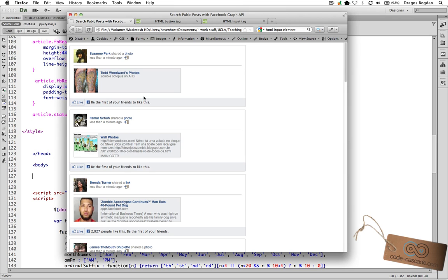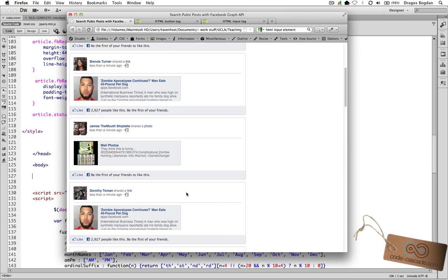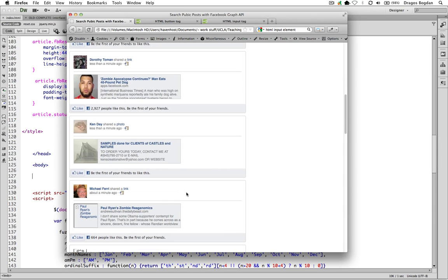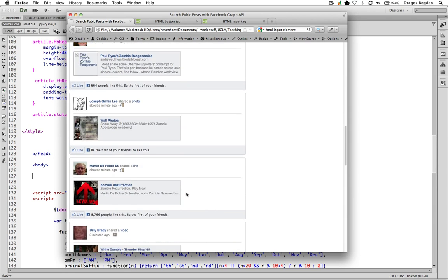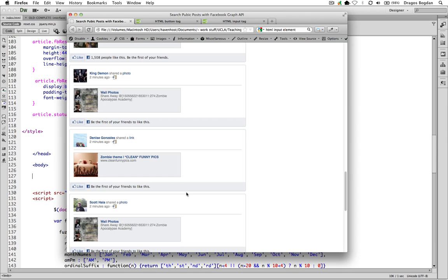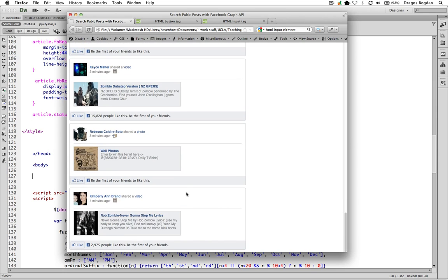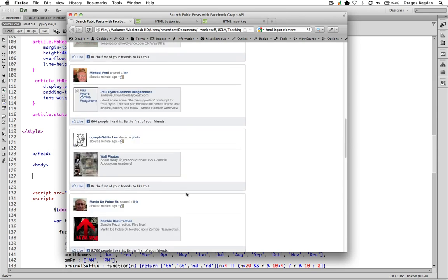As cool as pulling all these search results from Facebook is, it's not very functional. All we're doing here is searching for a predefined search term that we put in, and we're getting new results but always based on our own zombie search term over here.